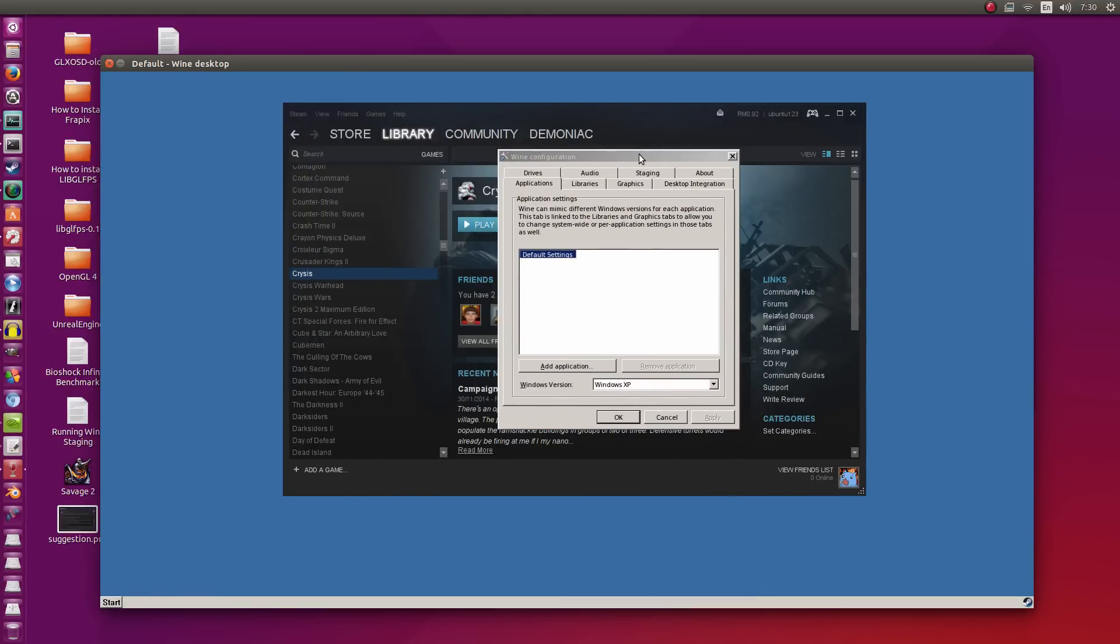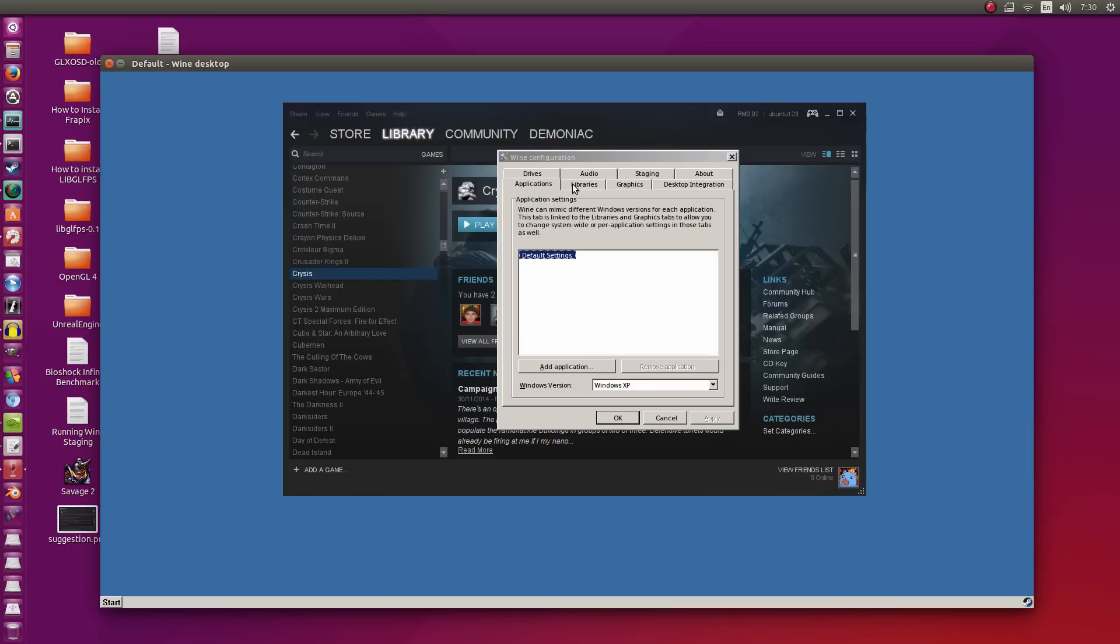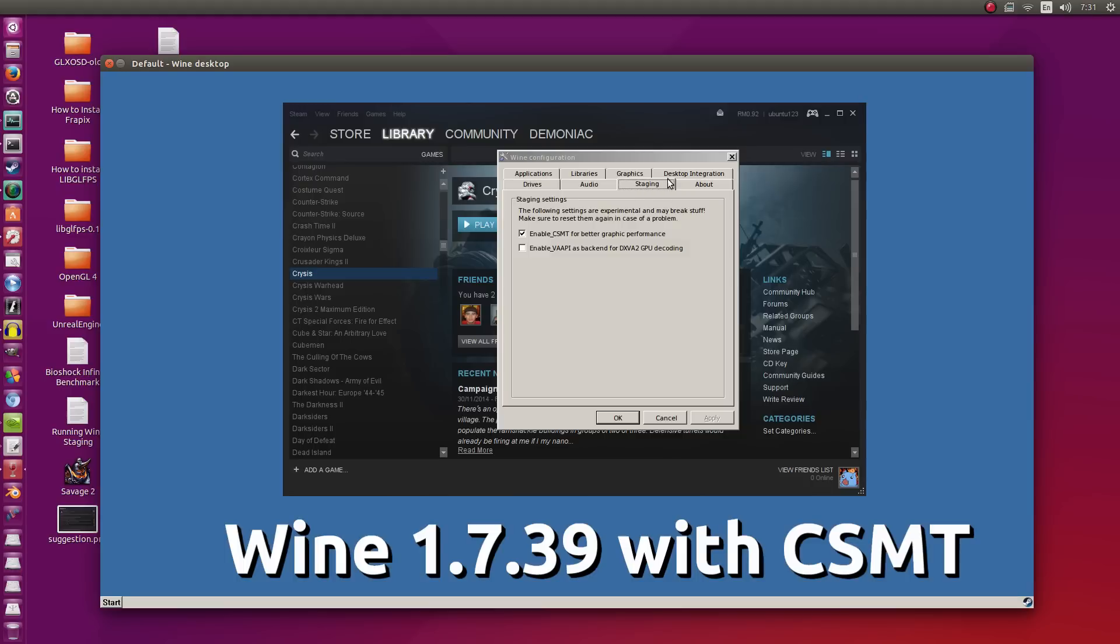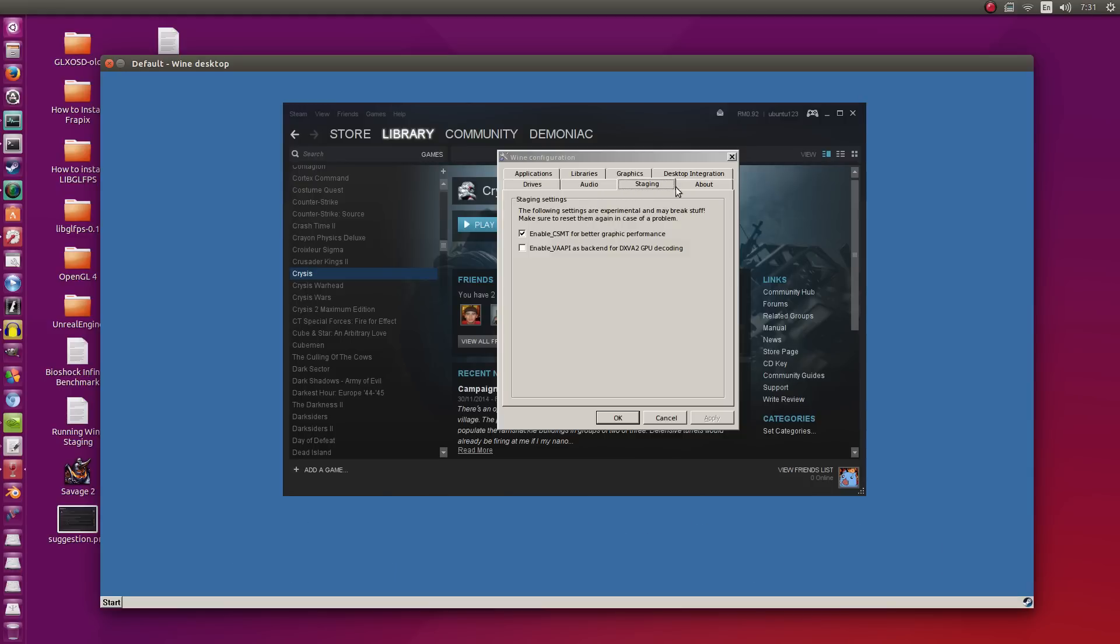Normal Wine versions and Play on Linux do not have this option right here, which is Staging. So I'm running the latest Wine Staging from the PPA, which is 1.7.39 with CSMT enabled.